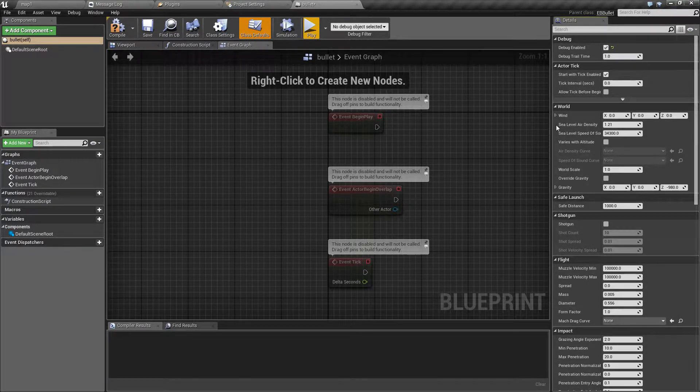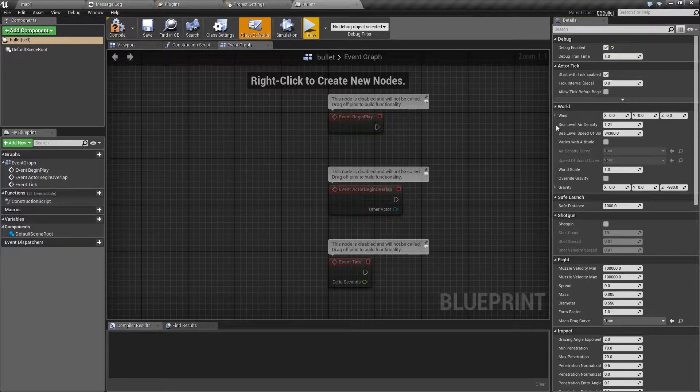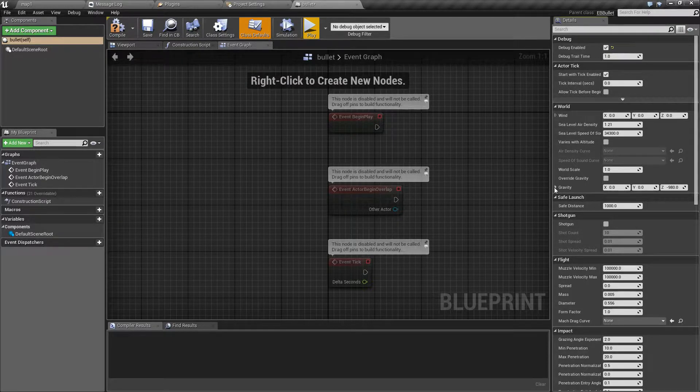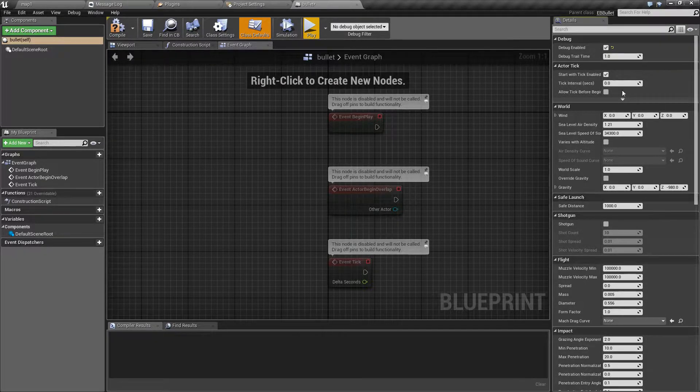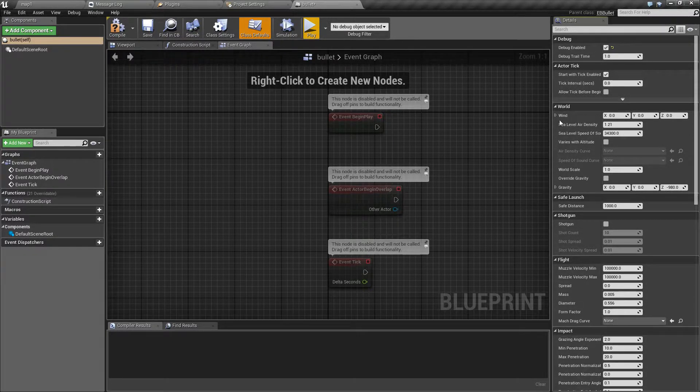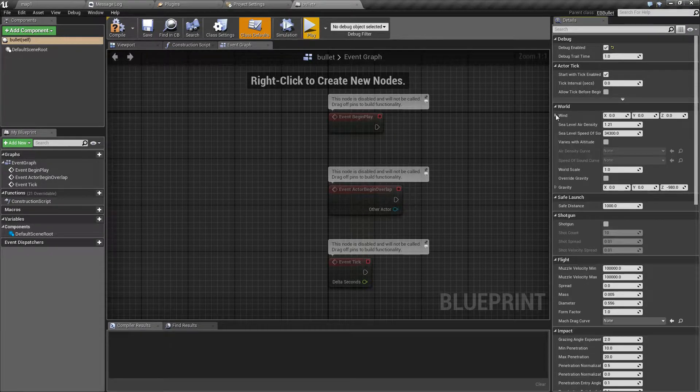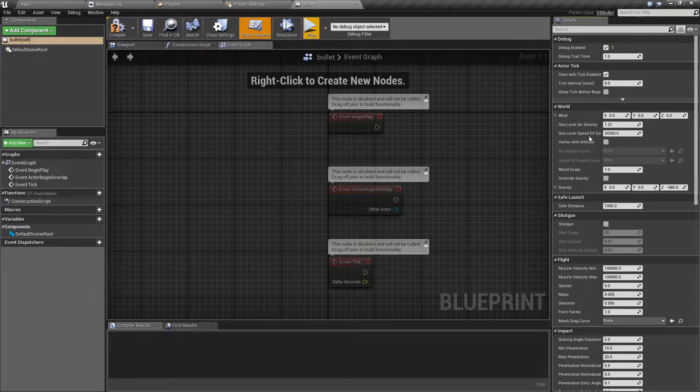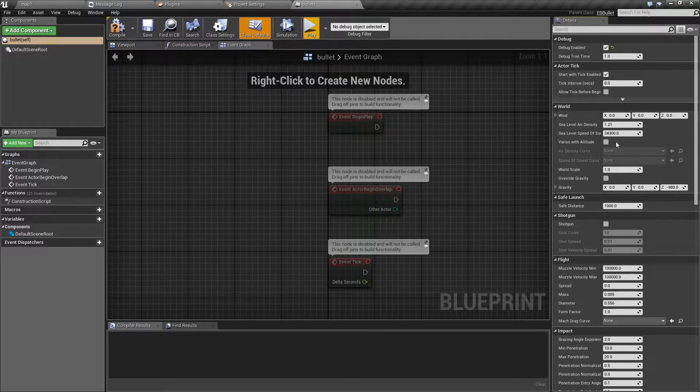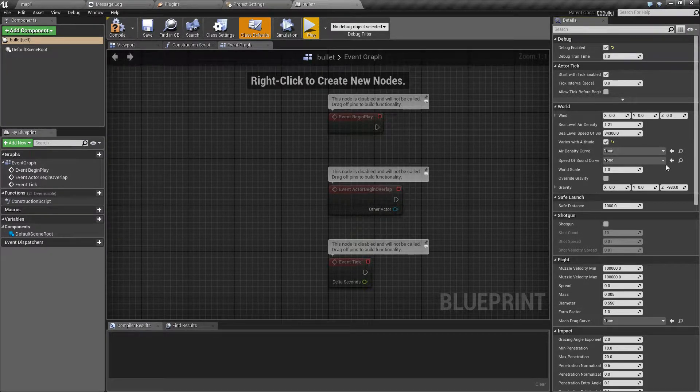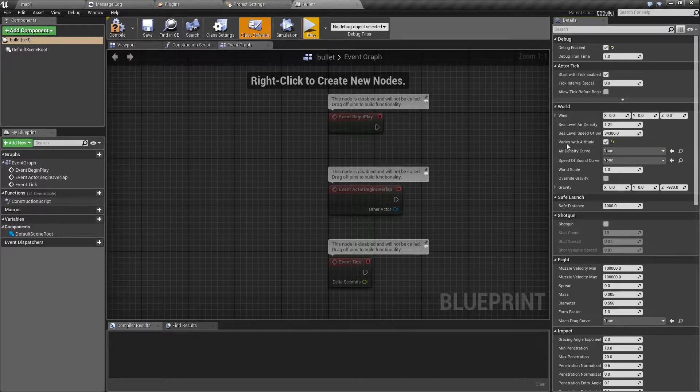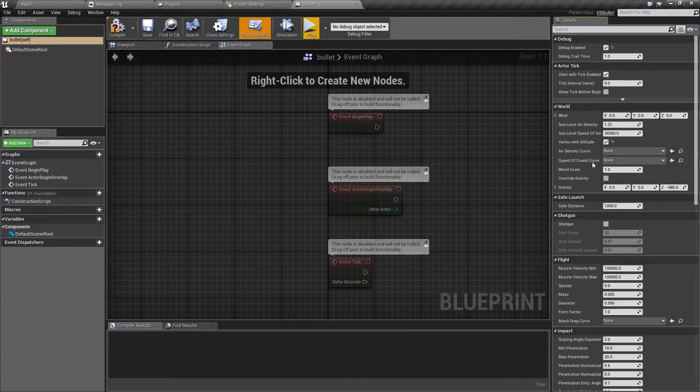Next we have world options. These are actually exactly the same as in Easy FM. In other words, you have wind, air density, and speed of sound. You also have the option to add curves that control how these two vary with altitude.